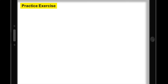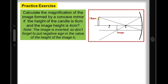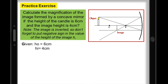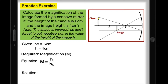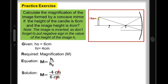Let's have a practice exercise using the magnification equation. The problem is: calculate the magnification of the image formed by a concave mirror if the height of the candle is 6 cm and the image height is 4 cm. Remember, the image is inverted, so don't forget to put a negative sign on the value of the height of the image. The given are: height of the object = 6 cm, height of image = 4 cm. The required is the magnification. Our equation is: magnification = height of image over height of object. Substituting the values: −4 cm over 6 cm. Cancelling the unit centimeters, the answer is −0.7.